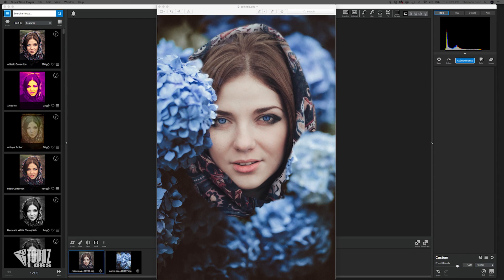Hey everyone, this is Shannon Rose with Topaz Labs here with another top tip. Today we're going to be looking at an adjustment I'm not sure too many people know about: image layer adjustments. This tutorial is going to be a little longer than others just because I really got into the presentation of this image.